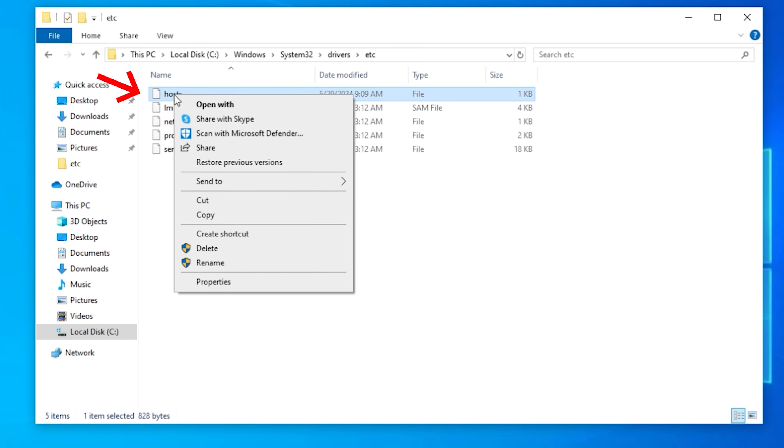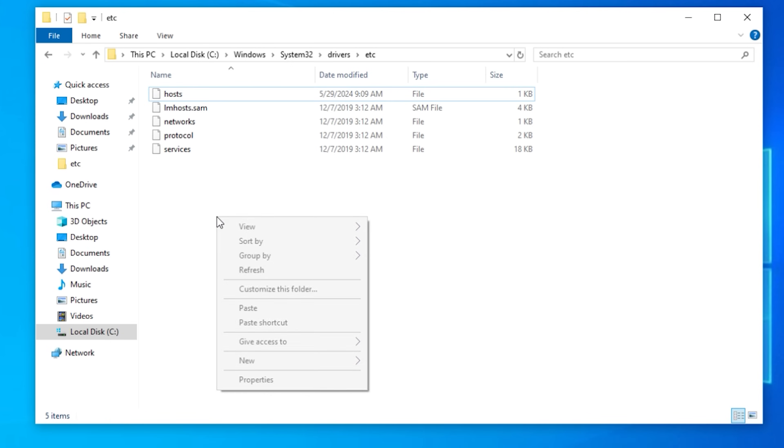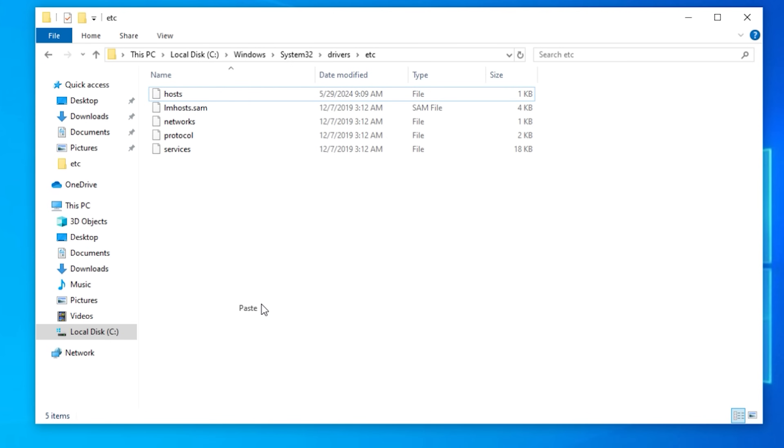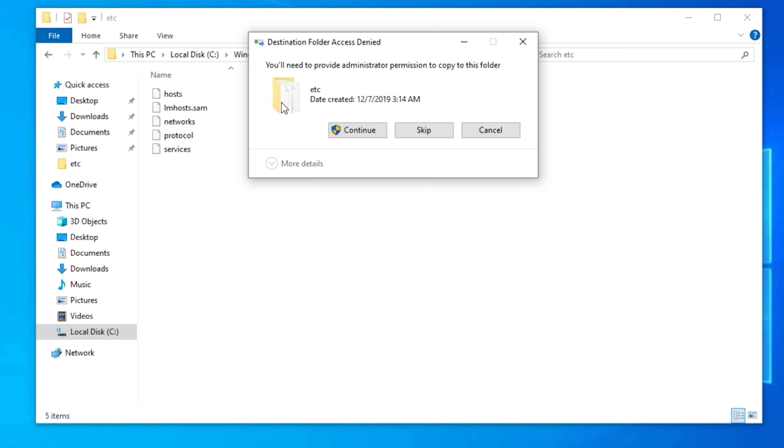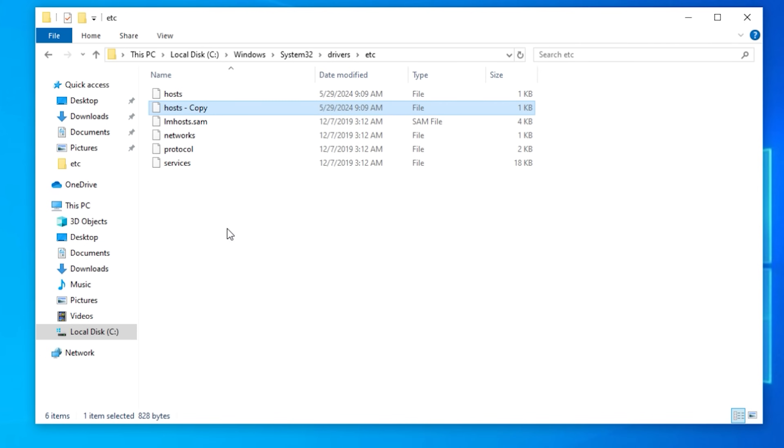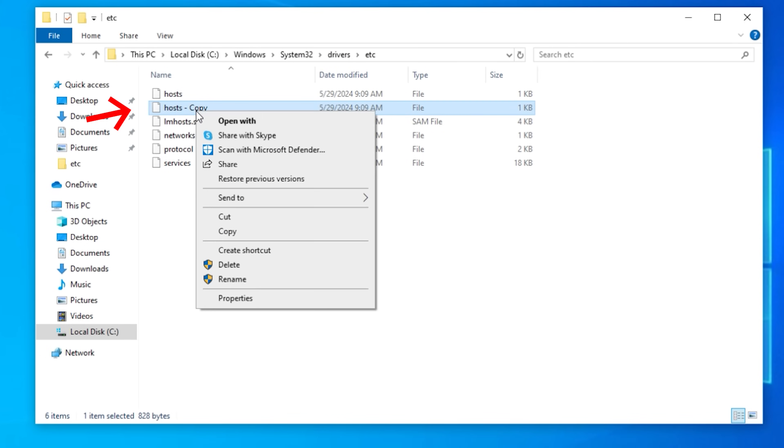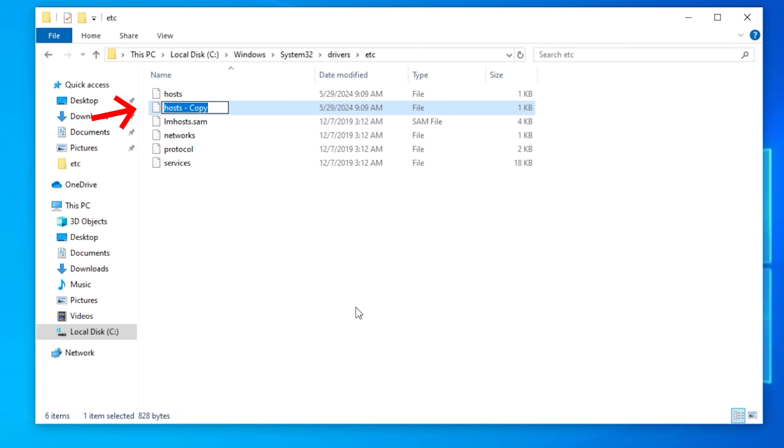Well before we do anything I'm going to right click on hosts. I'm going to go down to copy. I'm then going to right click anywhere and press on paste. Because we want to make sure that we have a backup. Before we do anything backups are important. Now I like to right click on the file. I like to rename it. So I have host-backup. So now I know exactly what that is.